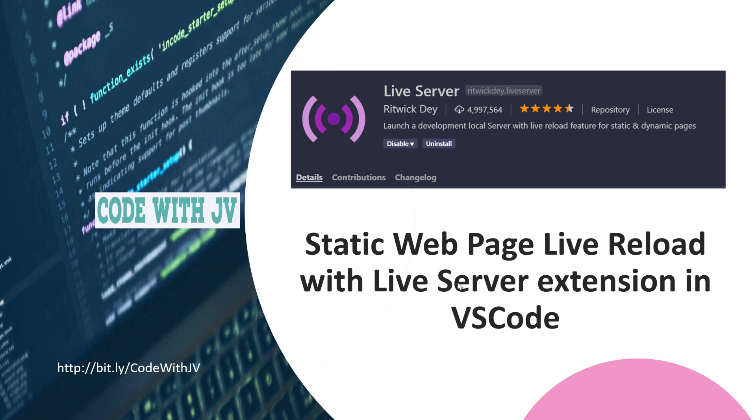This is a brand new video and we are going to talk about a live server extension from Ritwick Dey with VS Code. We are going to see how this extension makes our life easy.